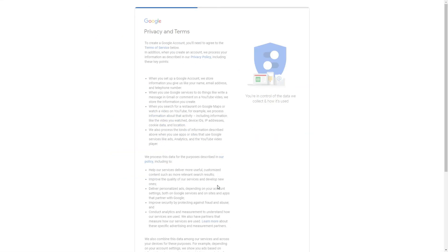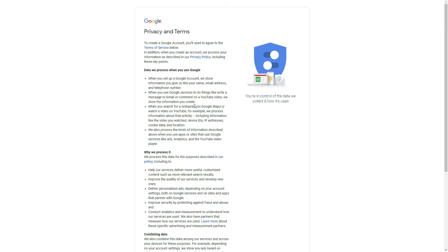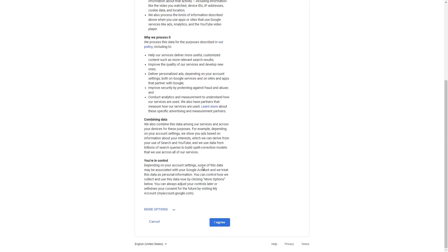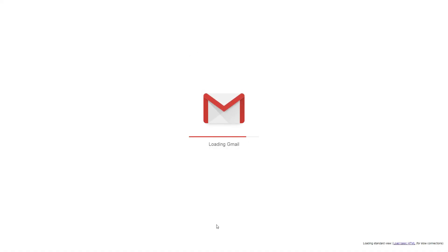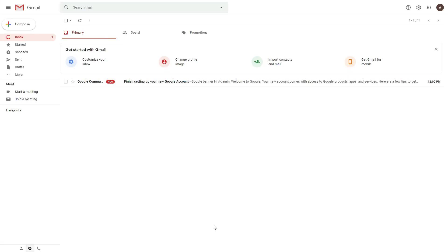Afterwards, click I Agree. Gmail will load. This account will be used in your Google Classroom. And that's it.